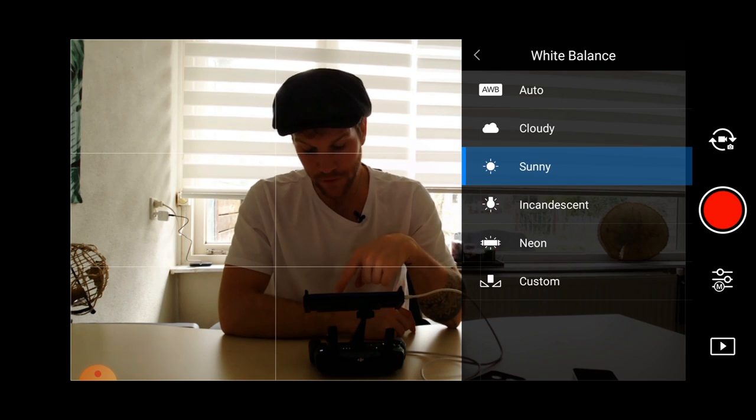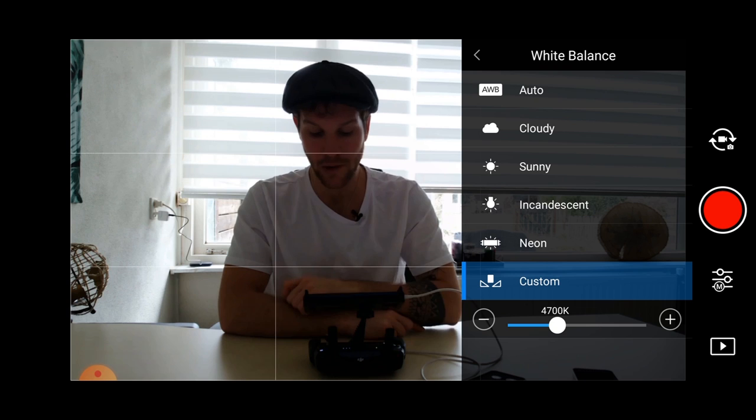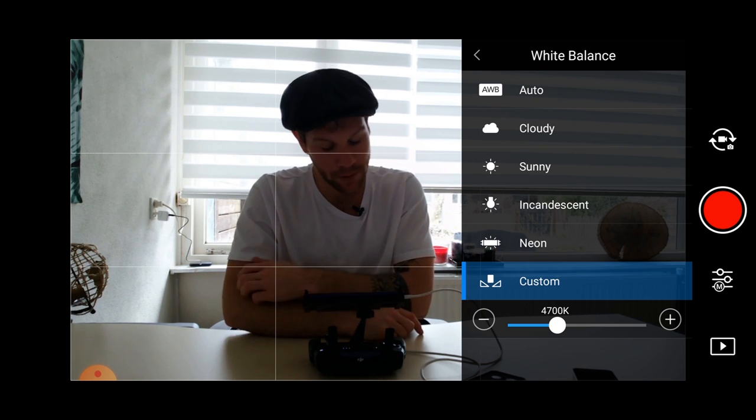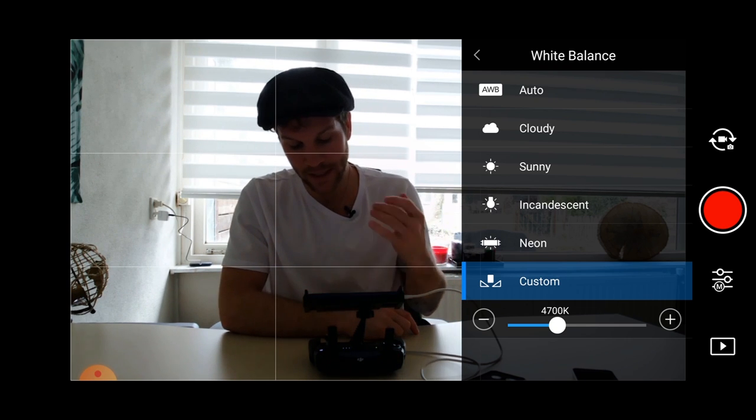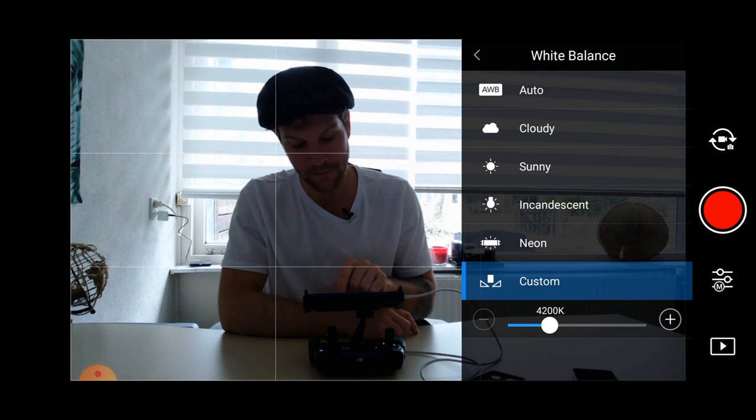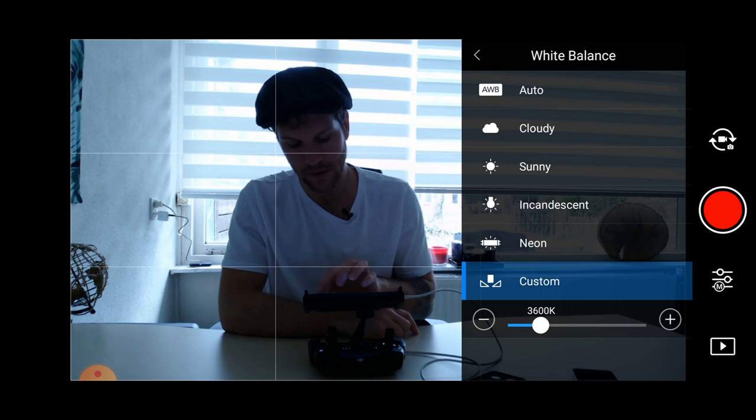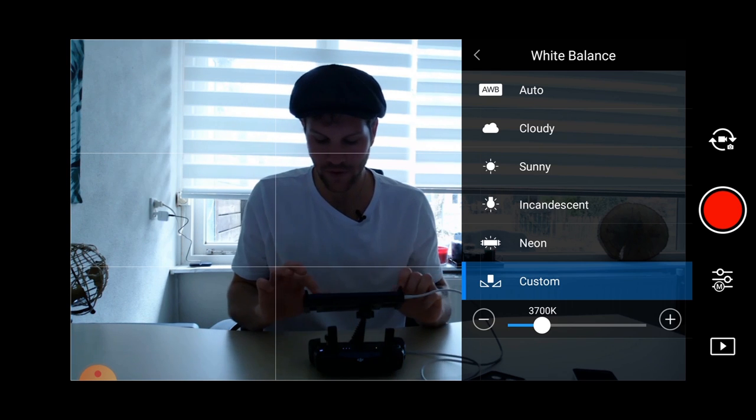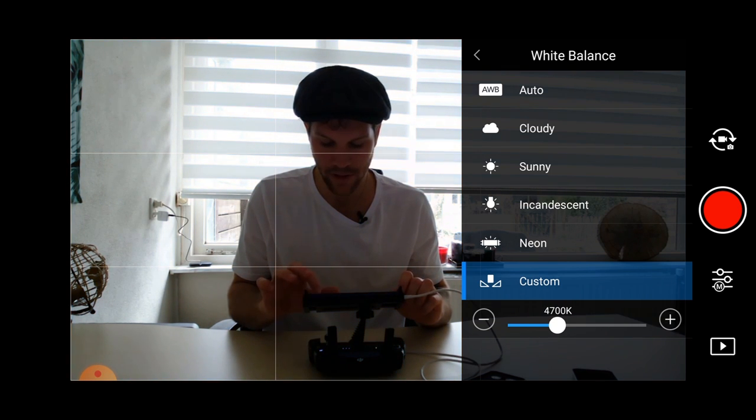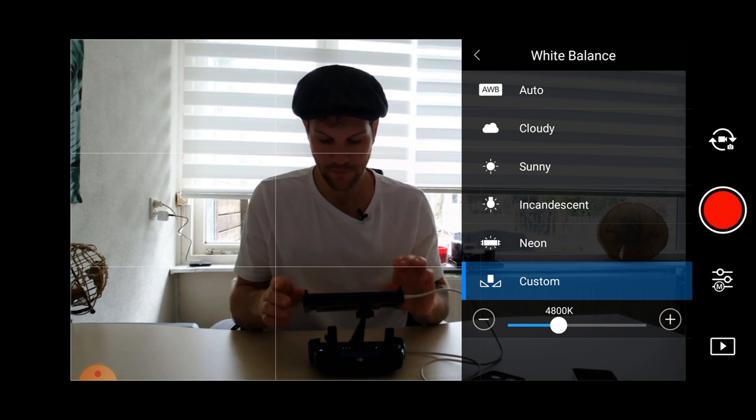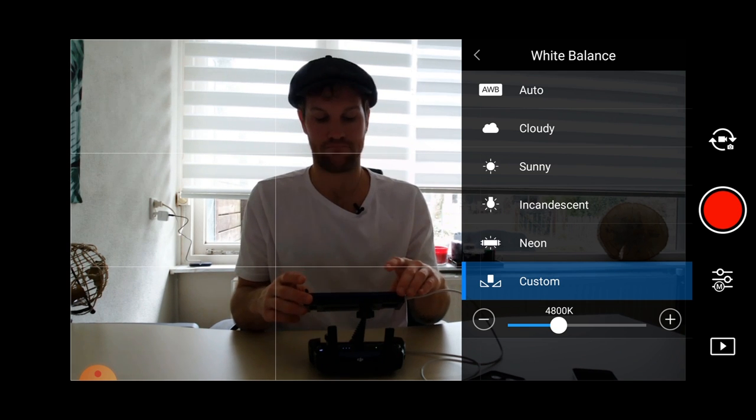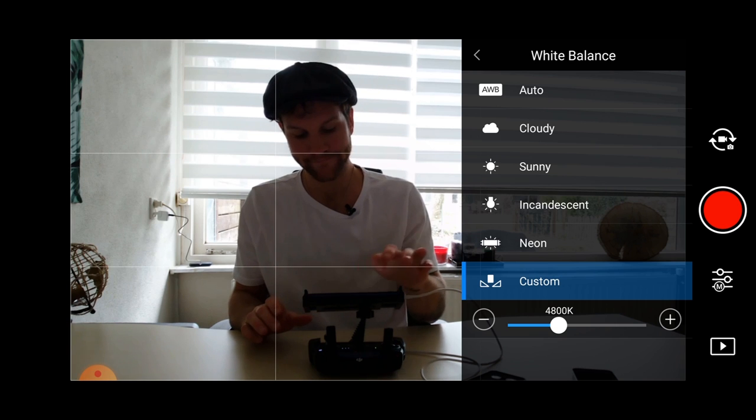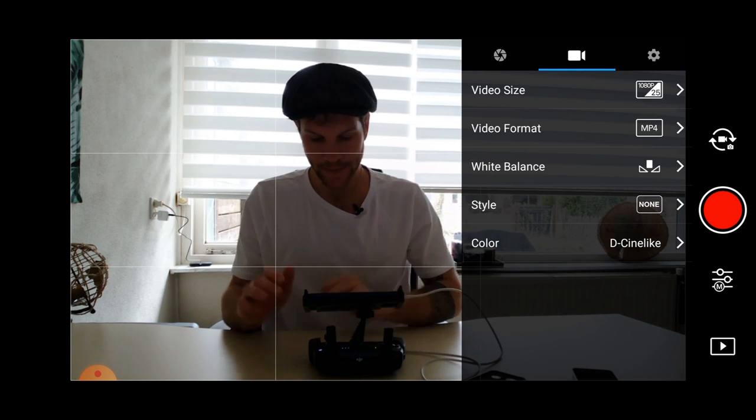If you are indoors, like me right now, and you want to manipulate this setting, you can create a customized setting, so you can make it a bit more cooler, give it a cooler look. Or if you want to give it a more warm look, you can tap on the plus button. 4800K, that is good for me right now.